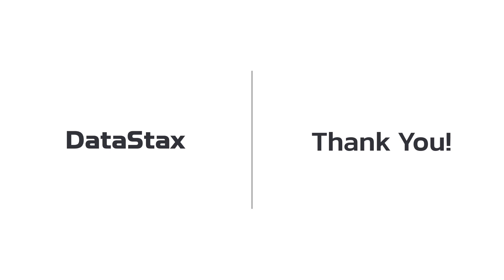If you are looking for an additional layer of security for your Astra DB application tokens, please check out the Astra DB documentation for more information on the HashiCorp Vault Astra plugin.